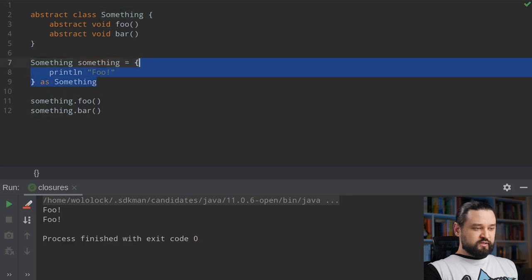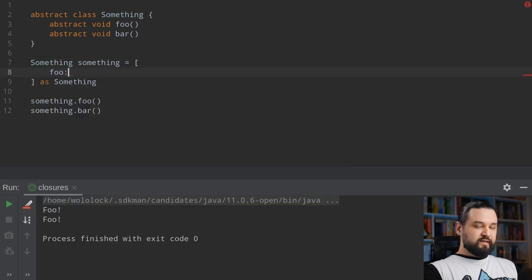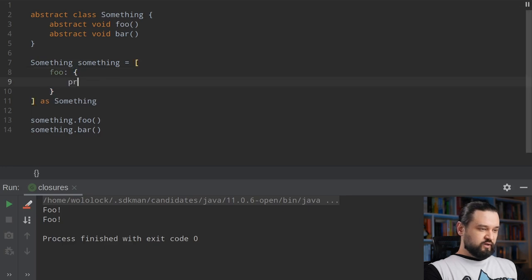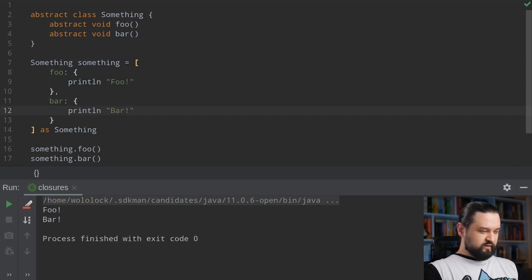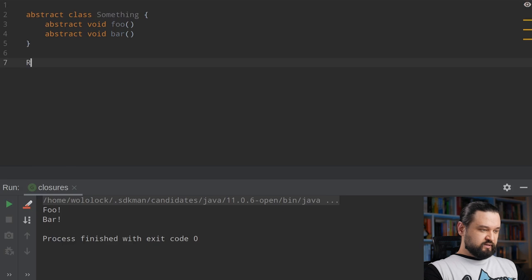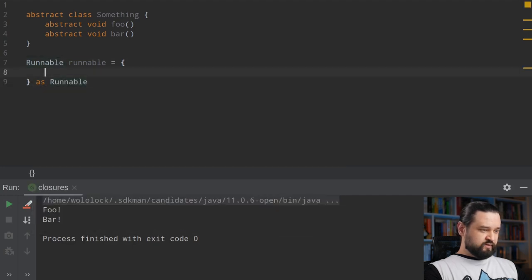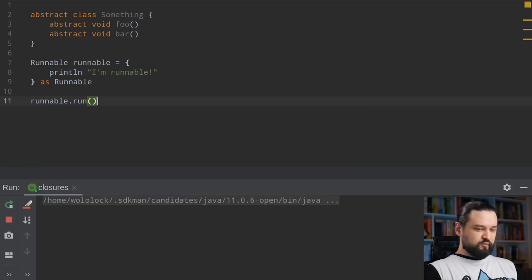Renato in his tweet suggested a solution to this problem. Instead of coercing a single closure we can coerce a map of closures where keys are the names of methods. So we can use 'foo' to println 'foo' and use the 'bar' key to println 'bar'. Now when we run this example we see 'foo' and 'bar' printed to the console. Of course this coercion also works with interfaces — so we can take Runnable, cast a closure to that interface, println 'I'm runnable', and calling the method prints 'I'm runnable'.